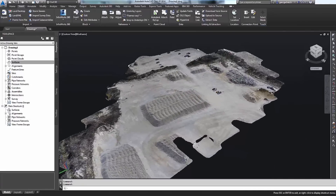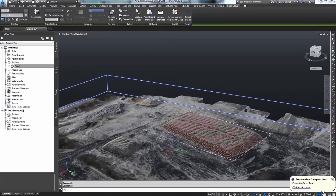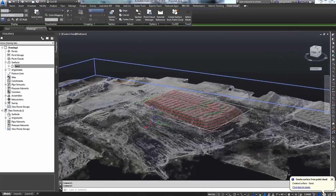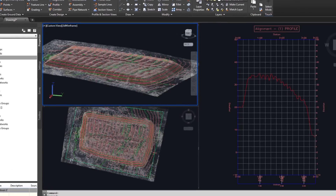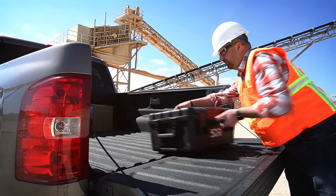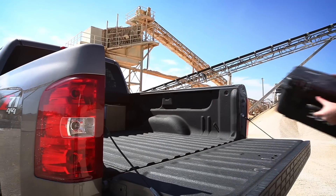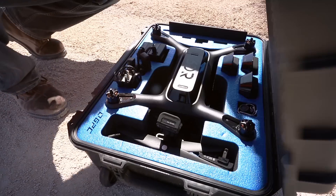Manipulate, layer, and compare data weekly, daily, even hourly. Most importantly, keep your employees safe on the ground.